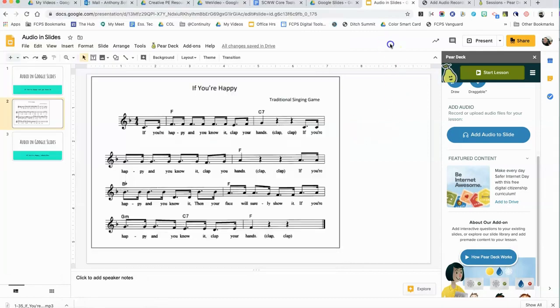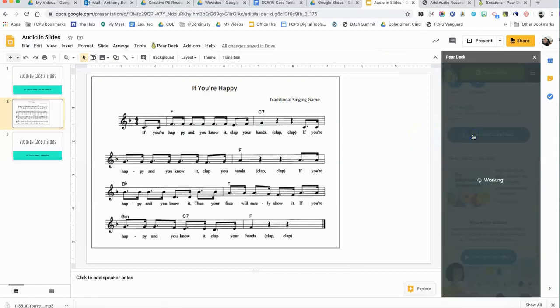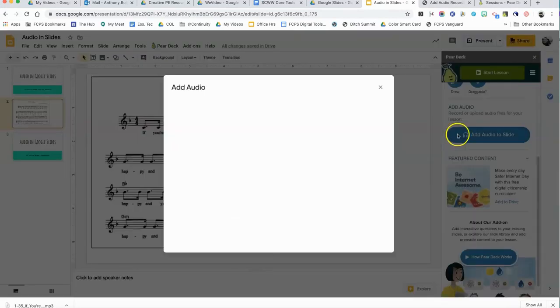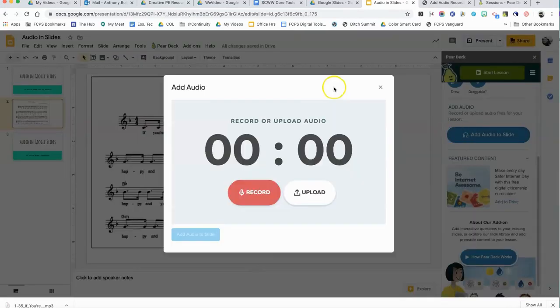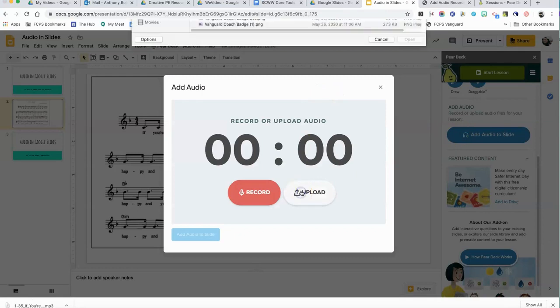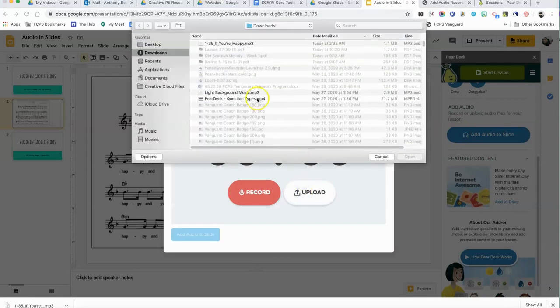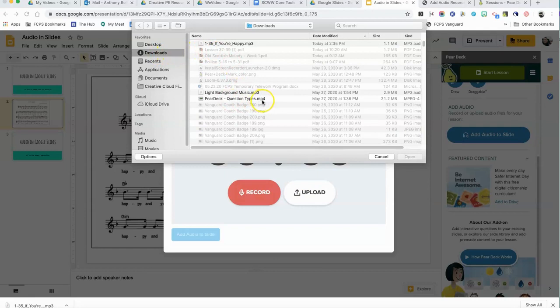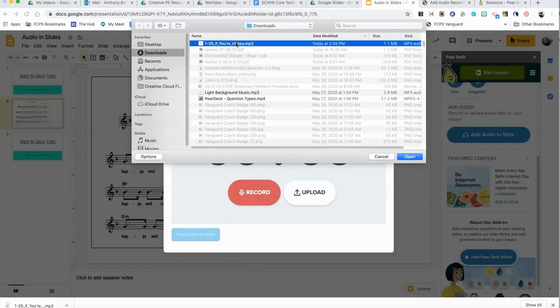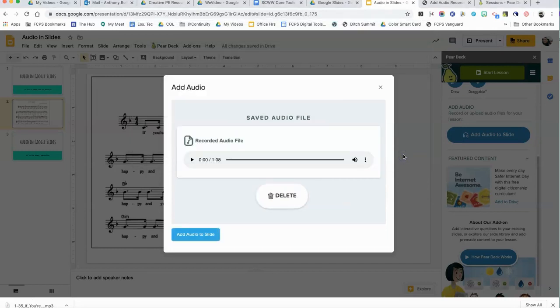Once it's downloaded I'm going to click this triangle. I'm on a Mac, I'm going to show in Finder, or show in folder if you're on a PC, and here it is right here in my downloads folder. So I'm coming back here to Google slides in the Pear Deck add-on. I'm going to click on add audio to slide. When it opens up I'm going to click the upload button and I need to make sure I'm in my downloads file.